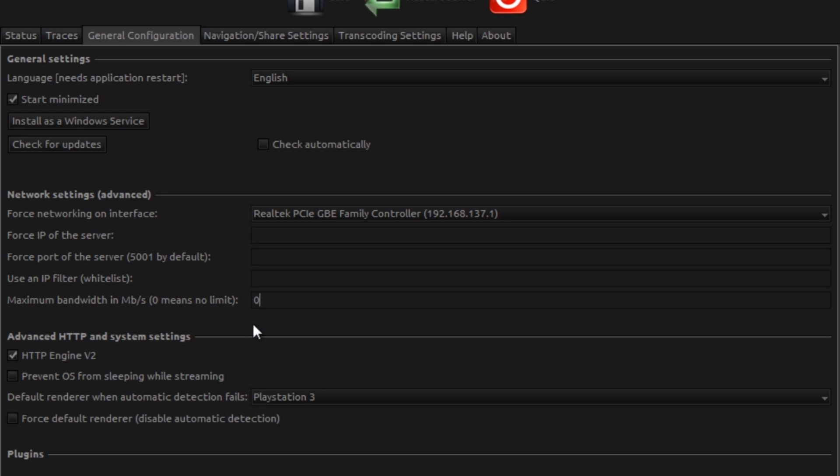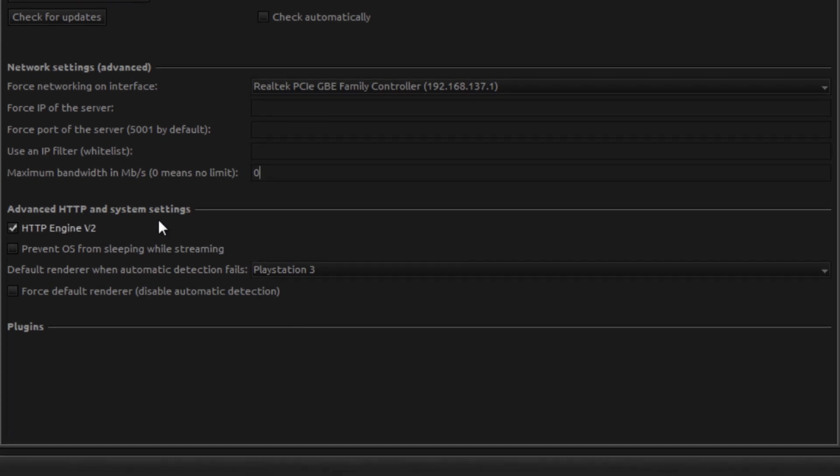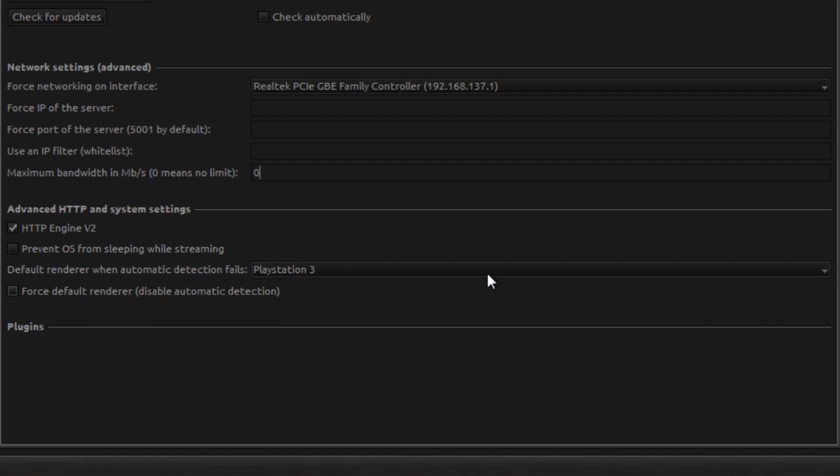You could probably do it if you tell it to transcode hard enough, if you lower the quality, but that's going to require a powerful PC. Now Advanced HTTP and System Settings, I leave that at default. You don't really have to mess with that.